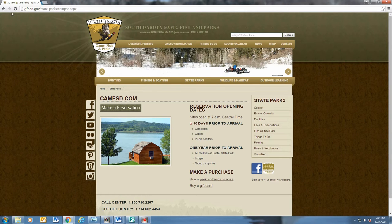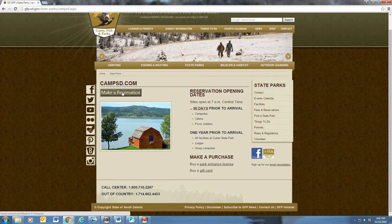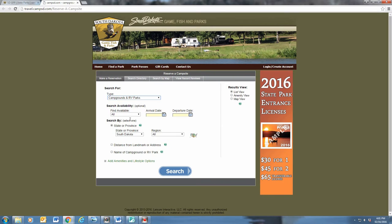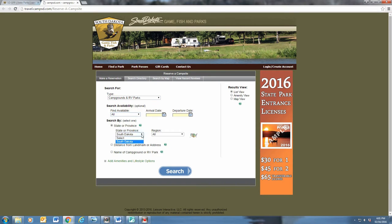Let's make a reservation. The first page is where you can pick the type of site you want and pick your days you will be staying. From there, you will get to pick your park.